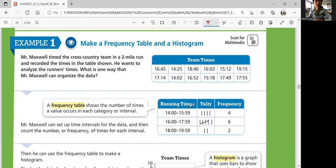So running times: 14 to 15:59, 16 to 17:59, 18 to 19:59 — basically every two minutes is another interval. So 16:45 falls between 16 and 17:59, that's one tally. 14:25 falls in the first interval, that's one tally for the first one. You put each number in a category and tally them up. The frequency is the total number of tallies — so 4, 6, 2 are the frequency numbers for each interval.